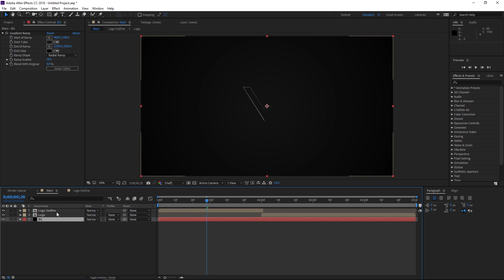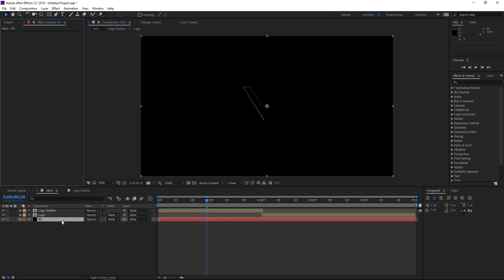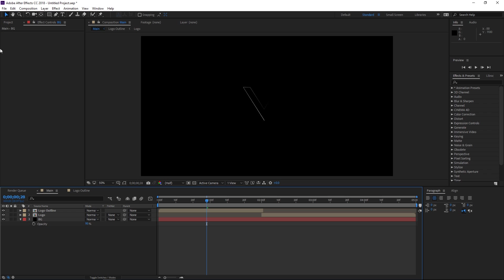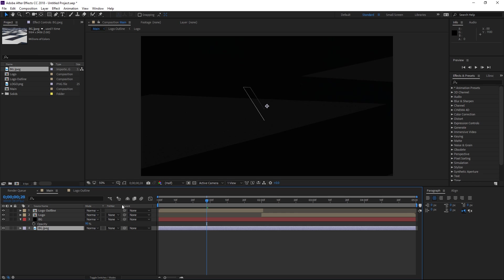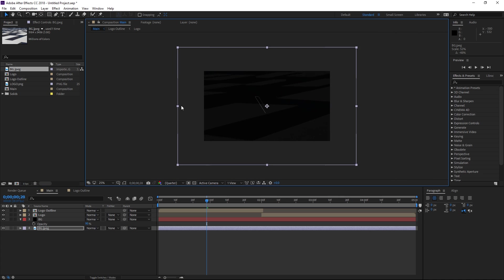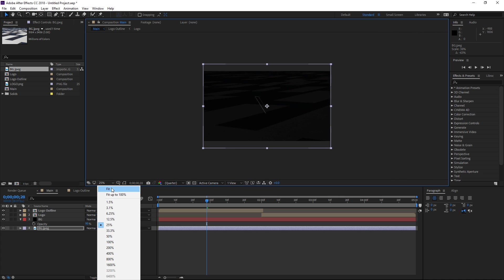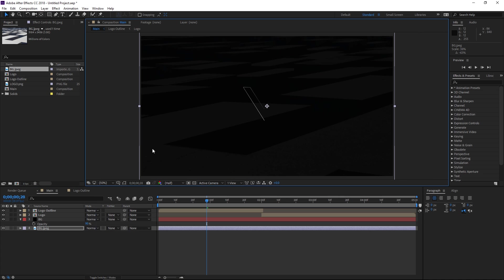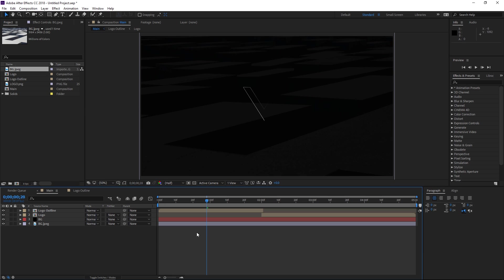Another thing that you could do is use a black solid, set its opacity to 95% and then import your background image and make sure that you scale it down if it's bigger than your composition and as you can see we have a really nice background too. So it's up to you to create the background that you like.